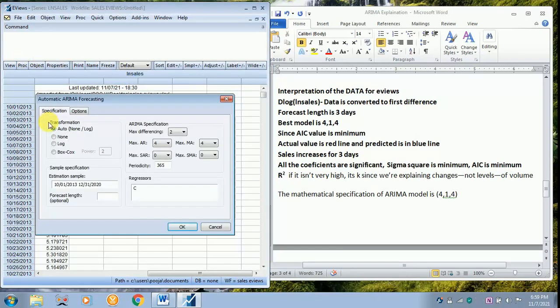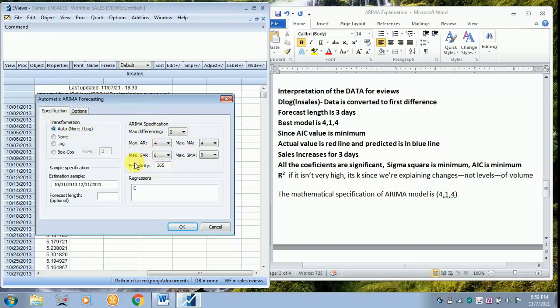There you have got the specification. Let everything be as default. See the periodicity is 365 days. That is because every day is taken into consideration.